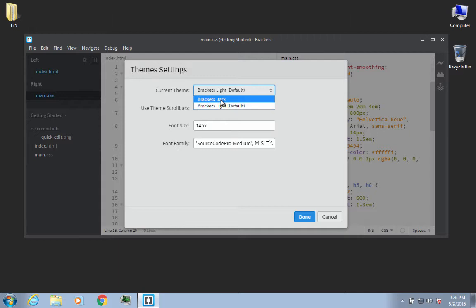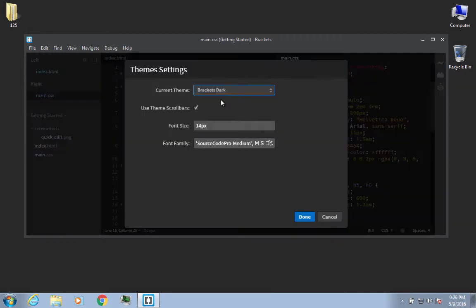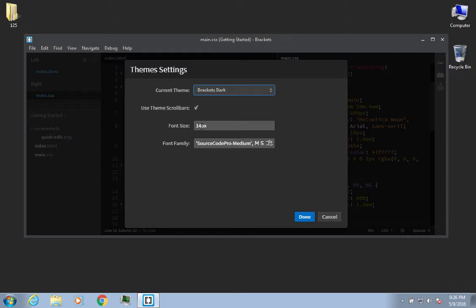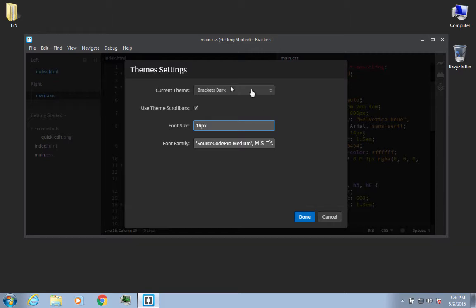So I'm going to choose Brackets Dark, and you'll see a dimmed out version in the background. But after I hit the Done button, you're going to see that it's actually brighter. And for the sake of my demonstrations, I'm going to make my font size 16 for demos. You might want to keep yours the same, but you can play around with this.